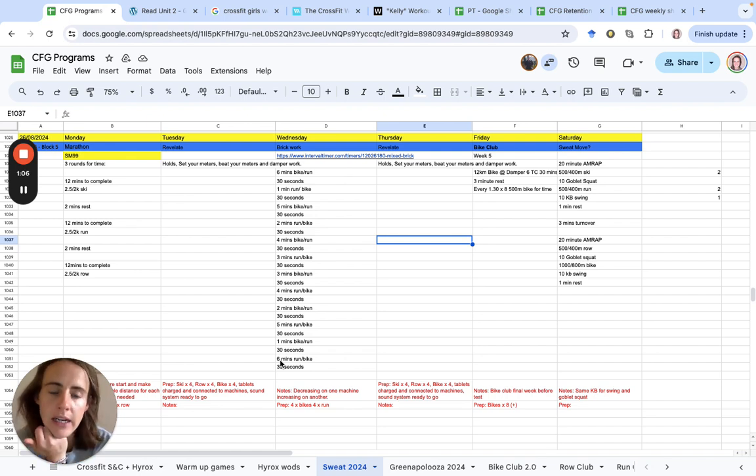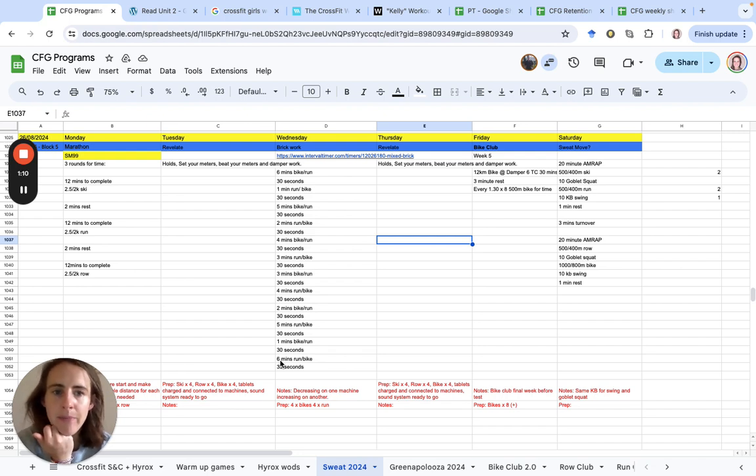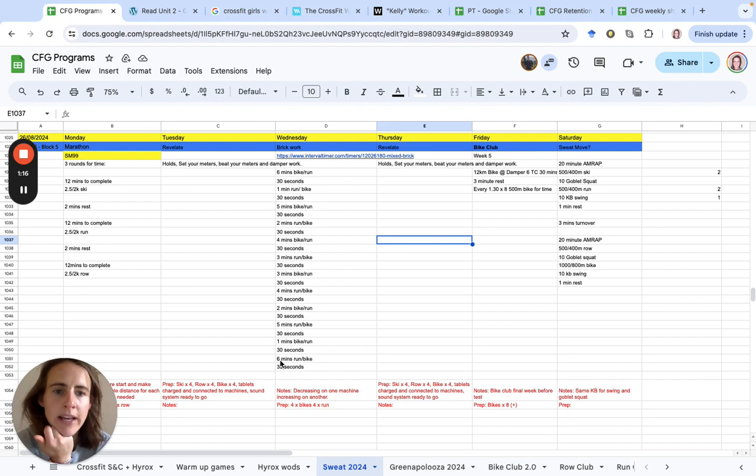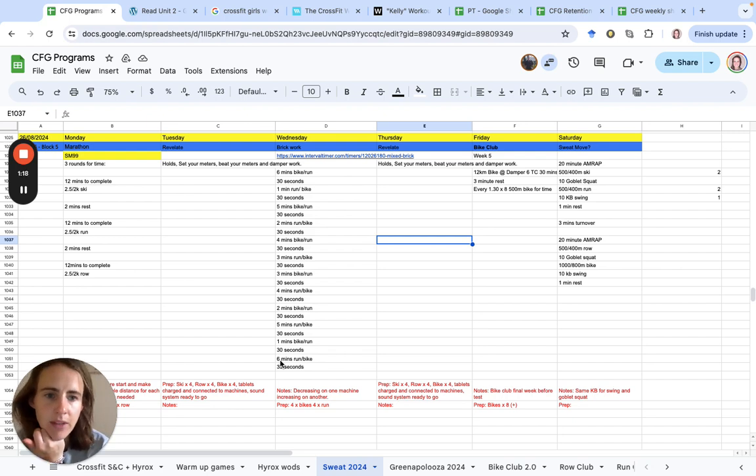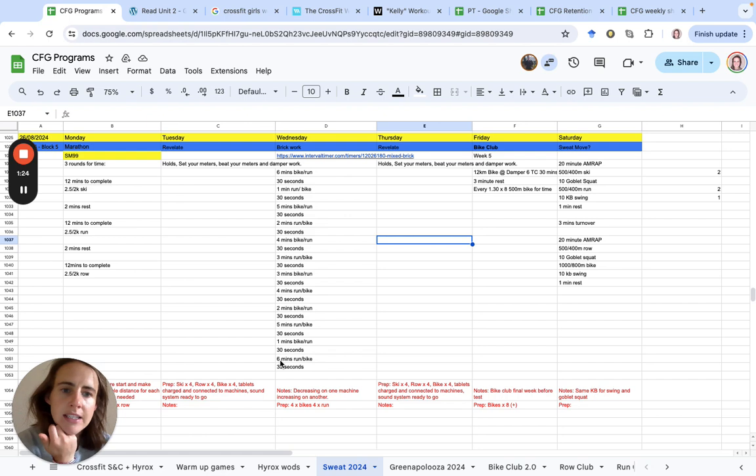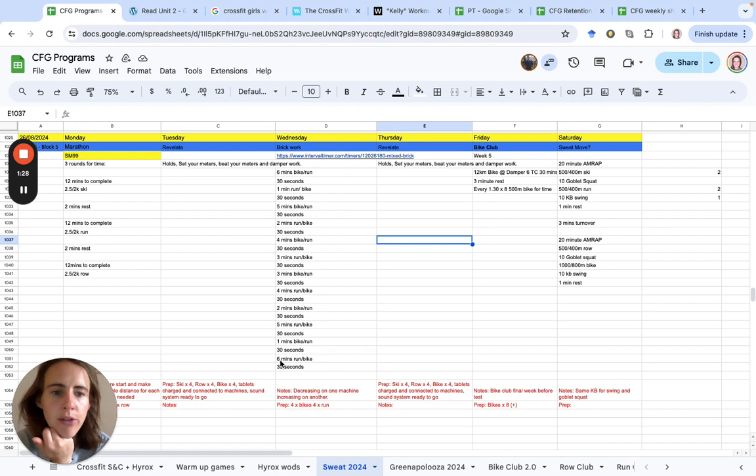Finishing off Saturday with a nice mix of machines and weighted movements. We've got an AMRAP: 500-400 meter ski and 10 goblet squats, 500-400 on the run and 10 kettlebell swings, alternating. 20 minutes on the row and bike with those same two movements as well.